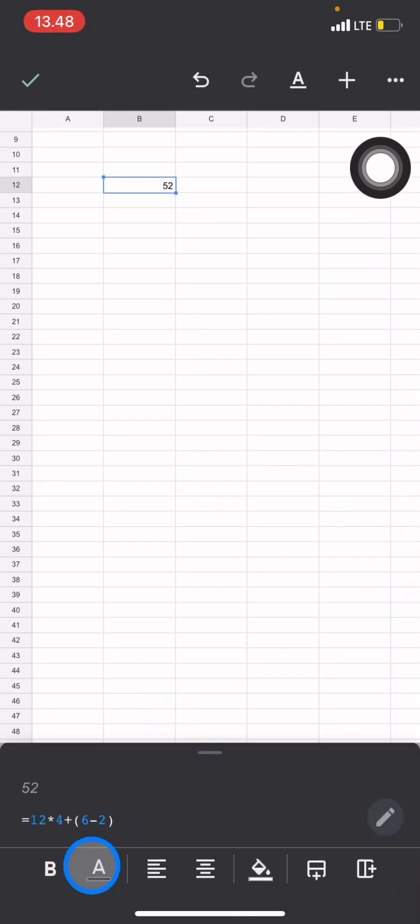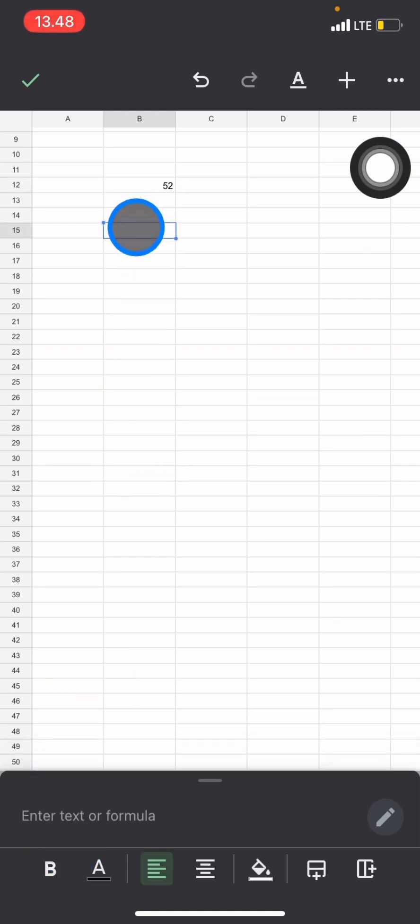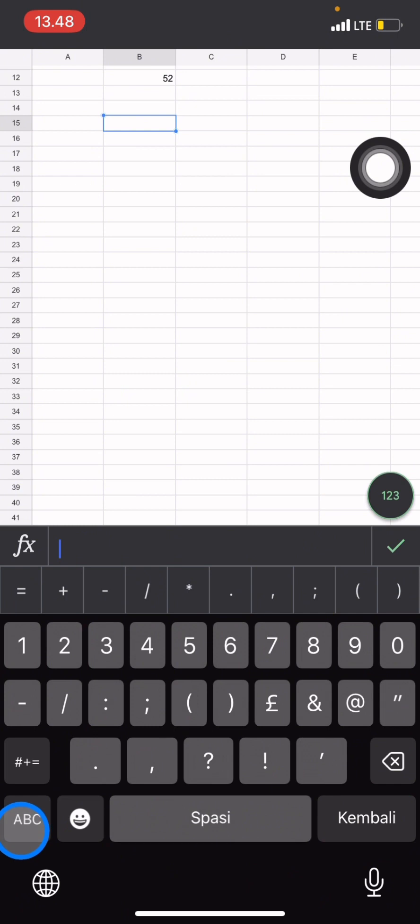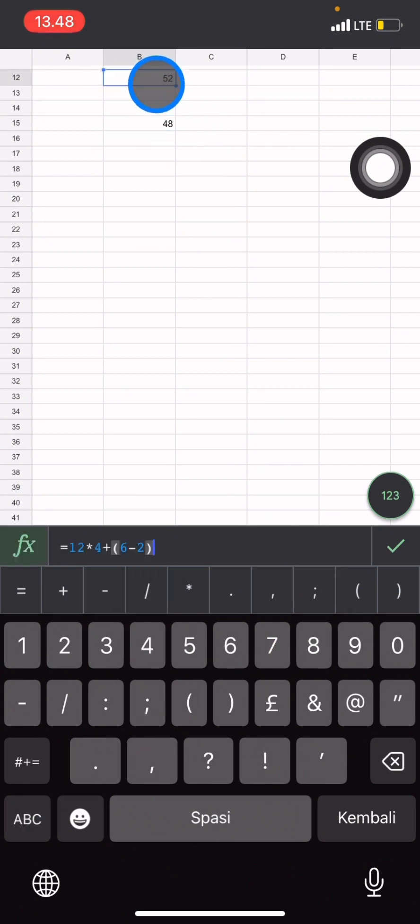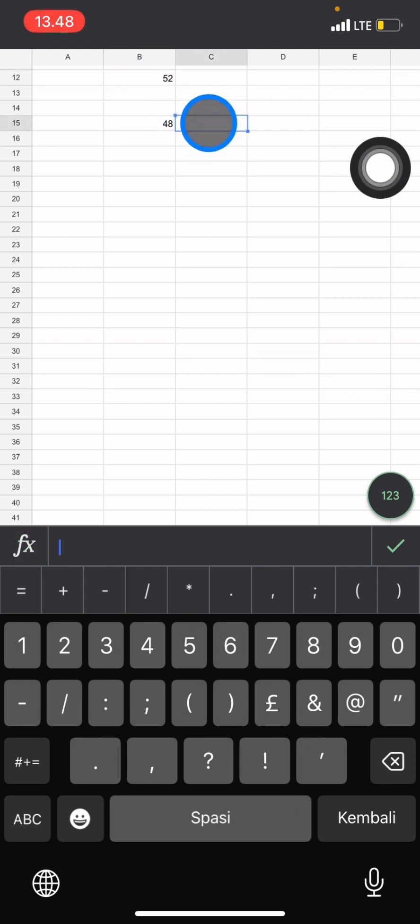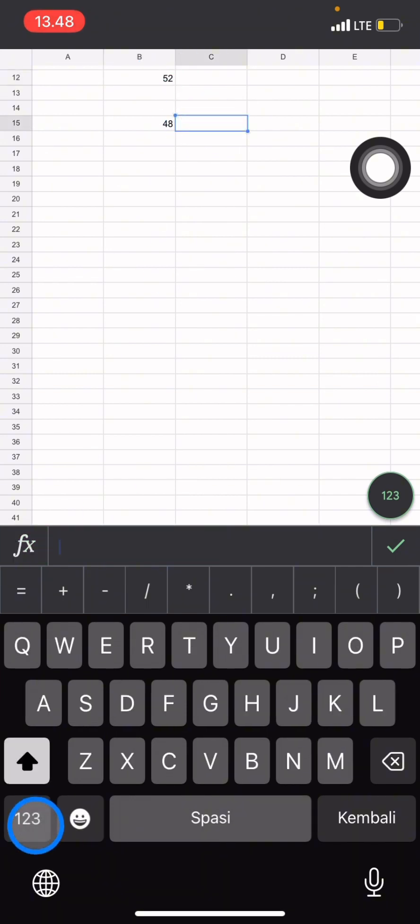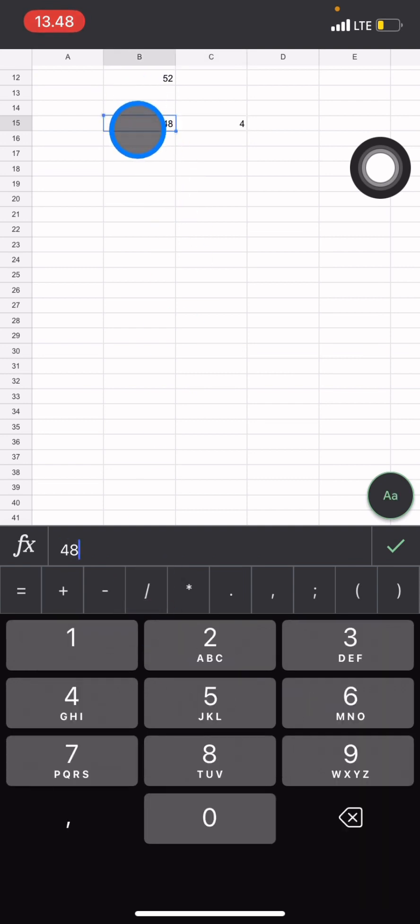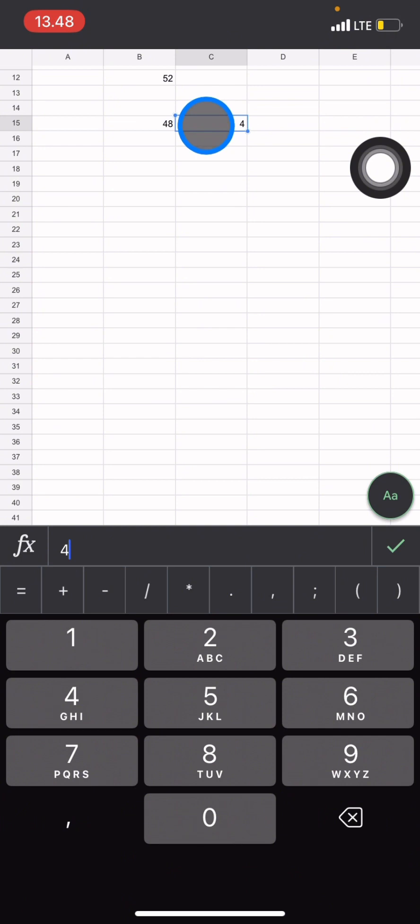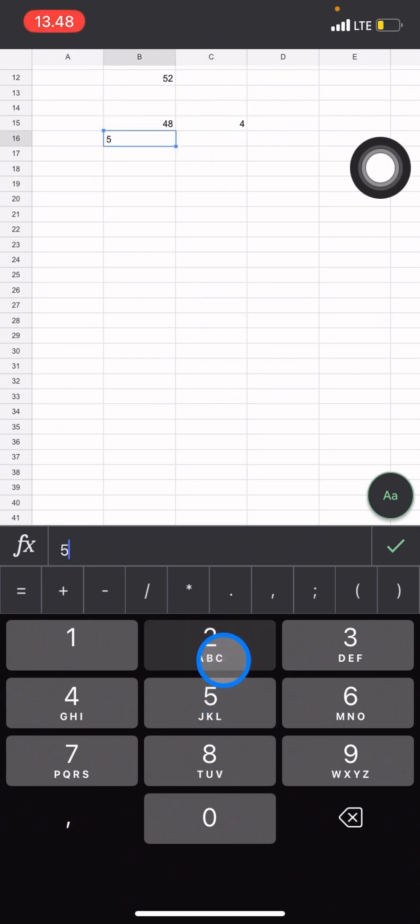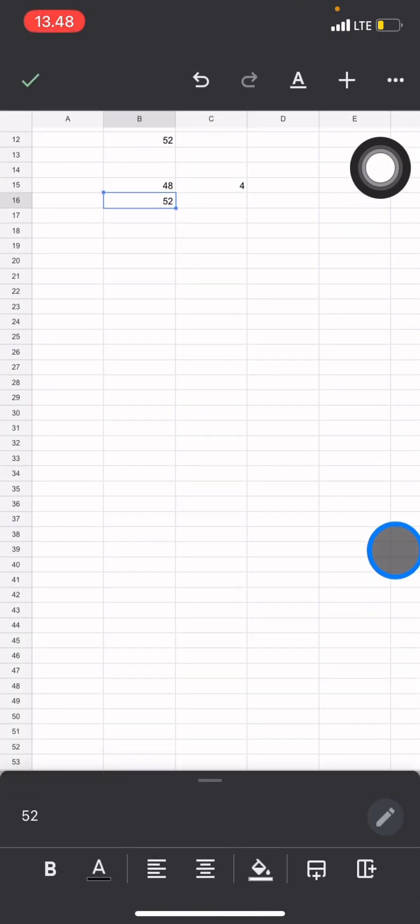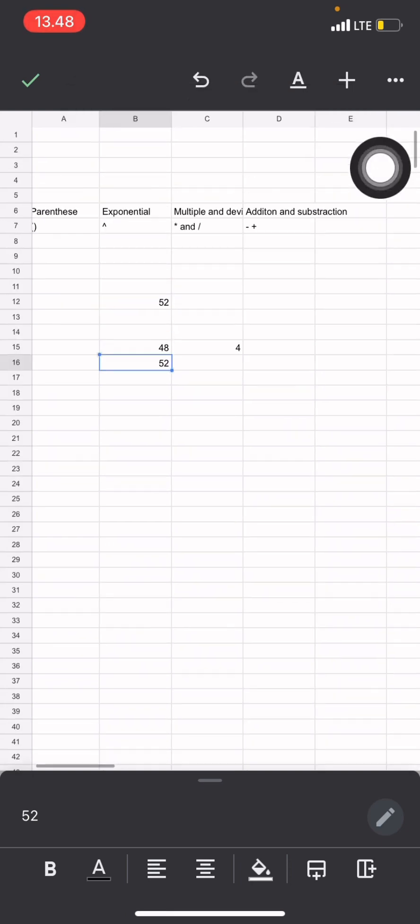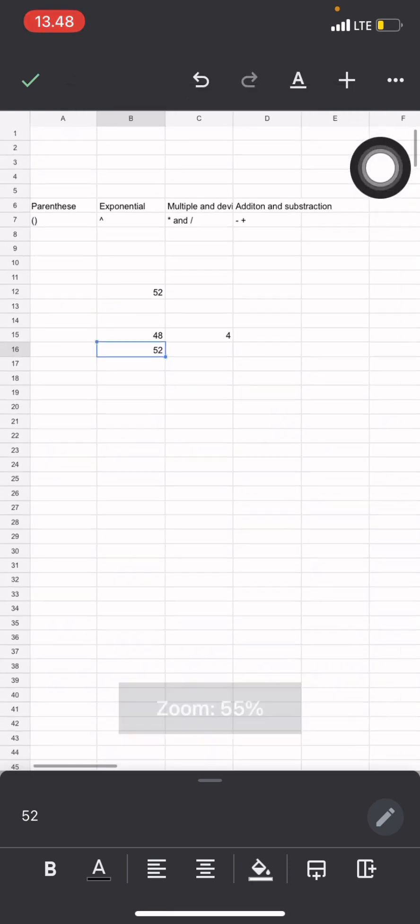Let's see the result. 52. You can see 12 times 4 is 48, right? And 6 minus 2 is 4. Then the result of this plus this will be 52.